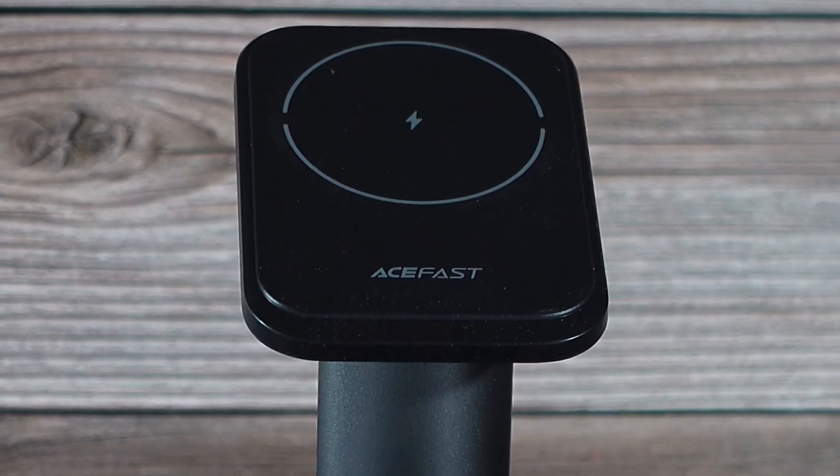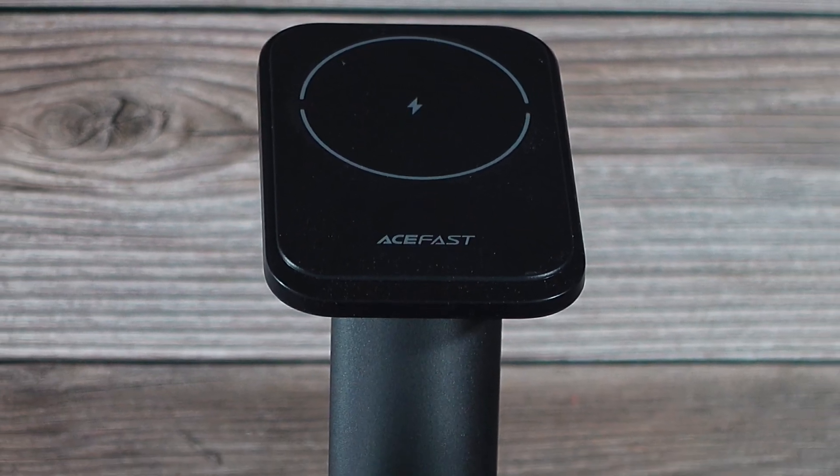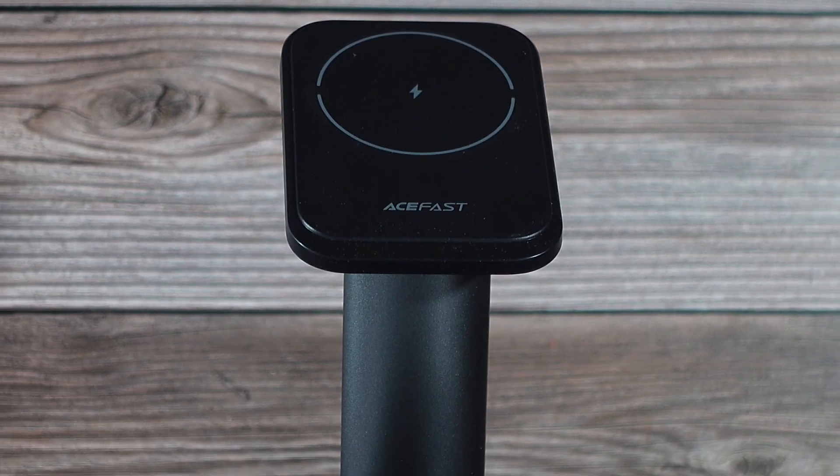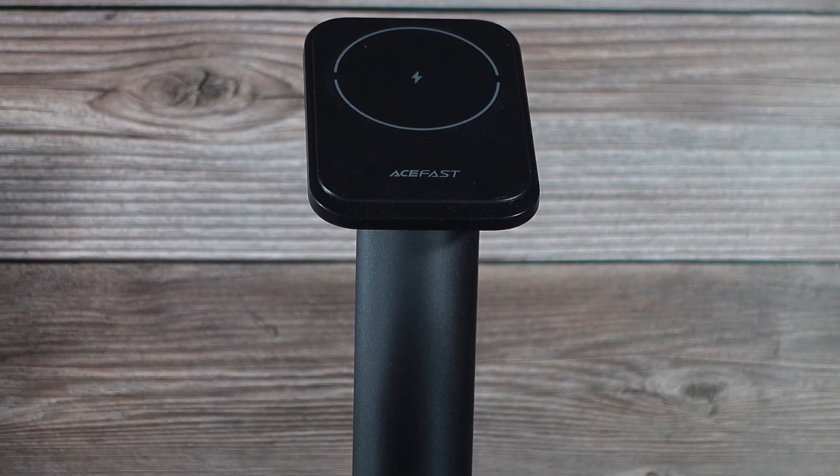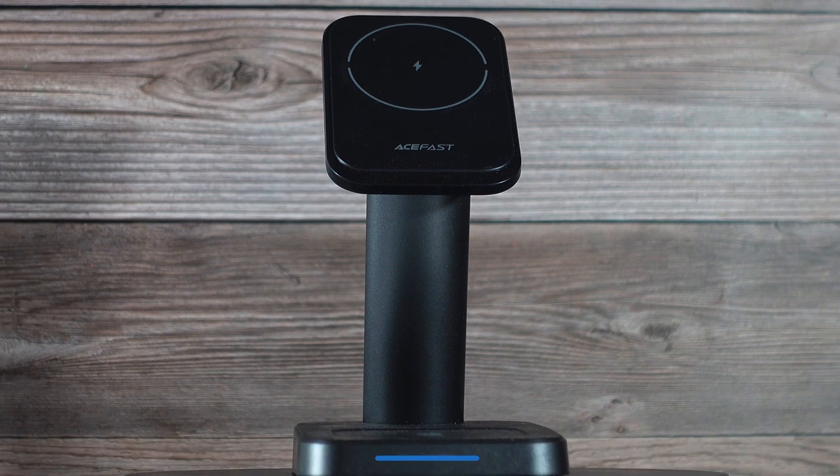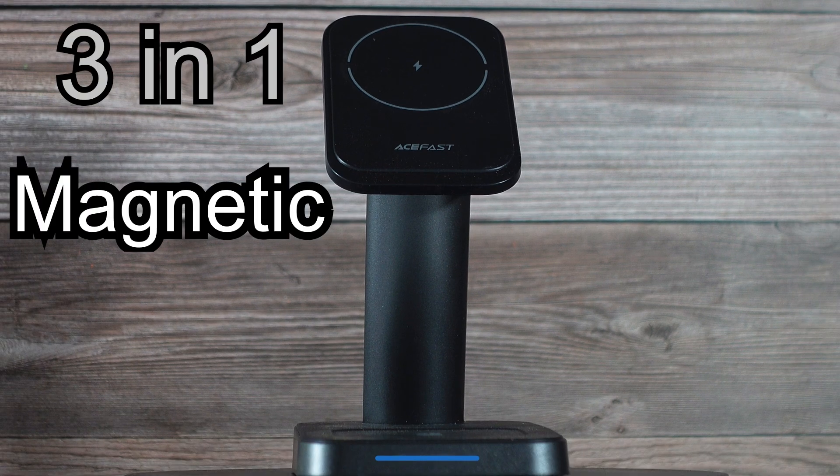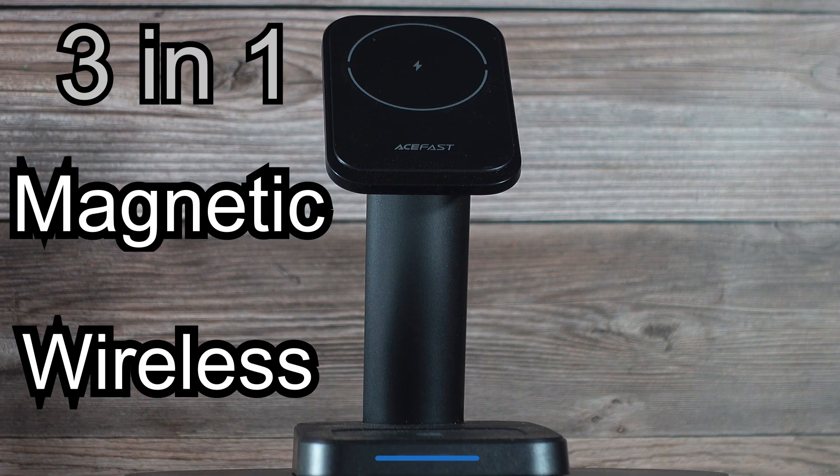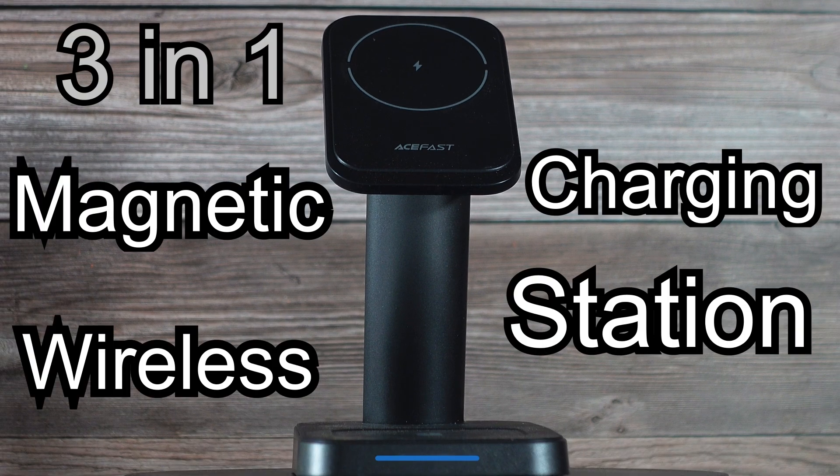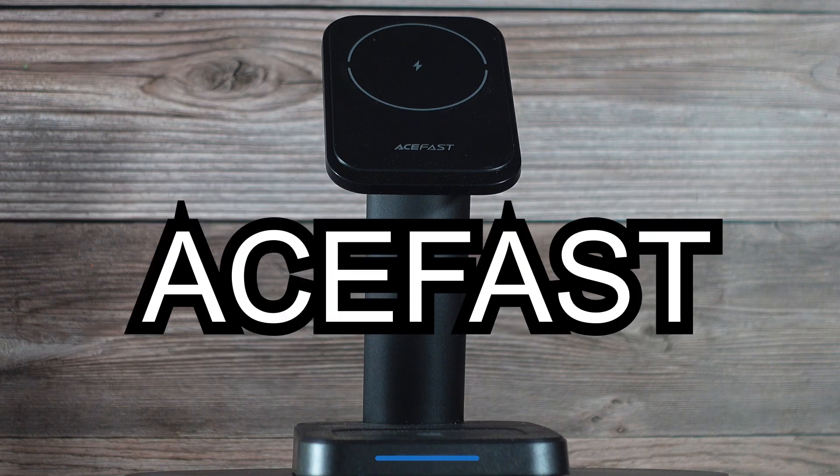Hi everyone, Captain Mark, Captain Mark Reviews. Got a great new product for you here. This is the amazing 3-in-1 Magnetic Wireless Charging Station by AceFast.